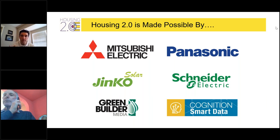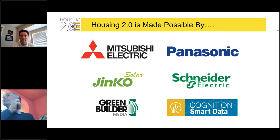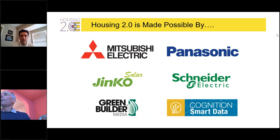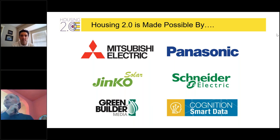During the course of today's presentation, you can submit questions for Sam using the questions box inside the GoToWebinar control panel. Questions will be reviewed and posed to Sam after his presentation. And now, here's a guy who expects you all to have success after attending these sessions — Mr. Sam Rashkin.